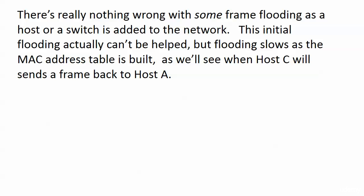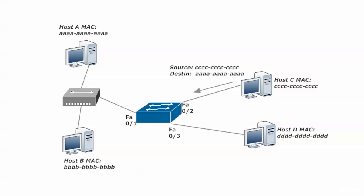Let's see what happens when C now sends a frame back to A as the switch has begun to build its MAC address table. This time the frame has a source address of all C's, a destination of all A's, and at this point when that frame comes into port 2, what will the switch do? It has to ask itself a question. What's the question and which of the two addresses does it concern?